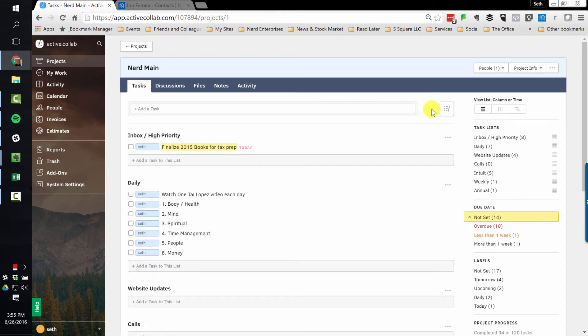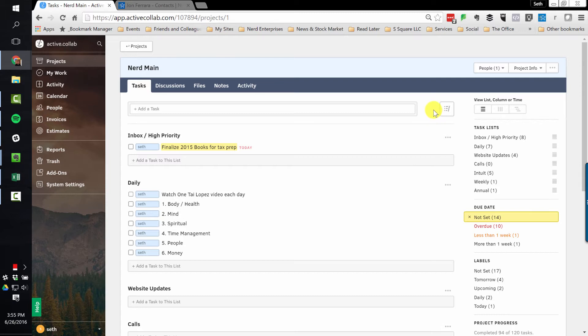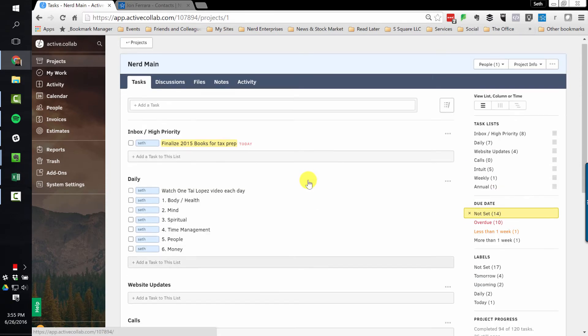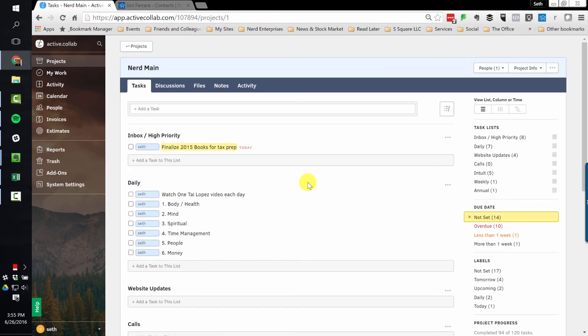So next, ActiveCollab makes it drop dead easy to filter information to get what you need quickly. We actually just went over that. So we kind of did both. You can manage the tasks from here very easily. And a lot of the way that you manage them easily is by filtering the information so you can quickly get it down.